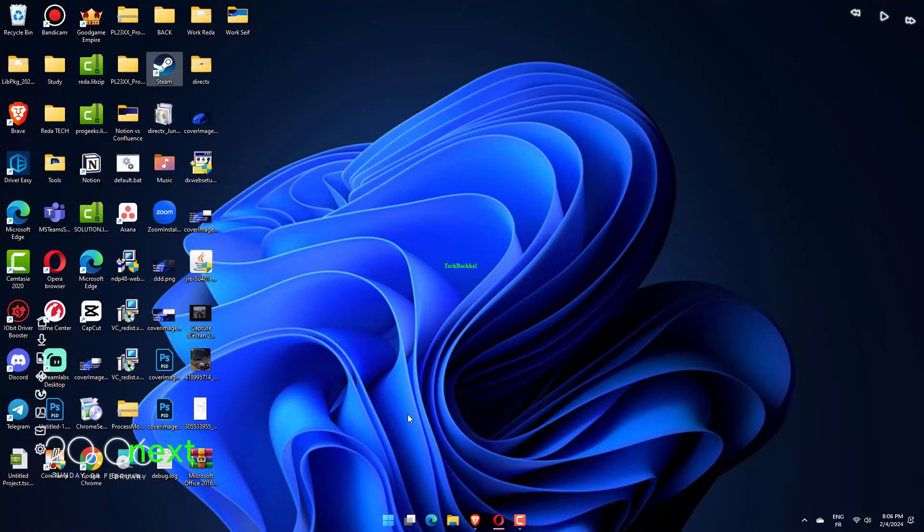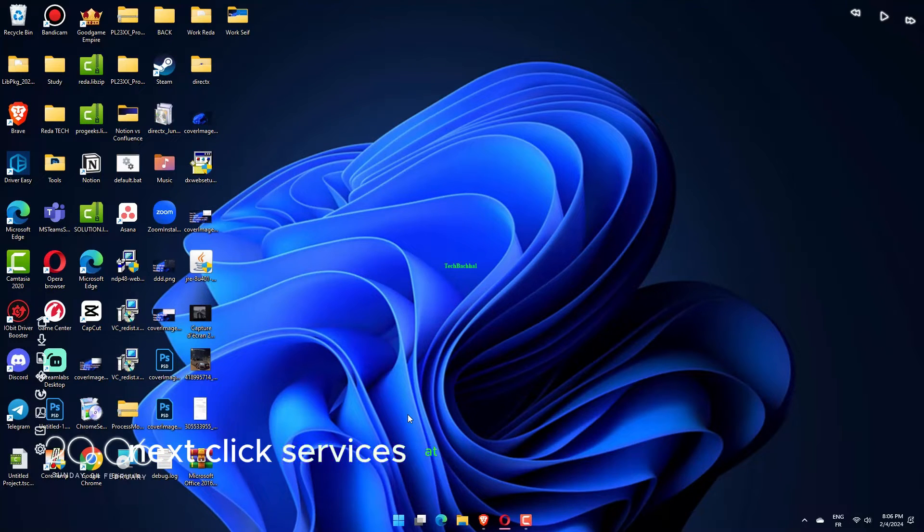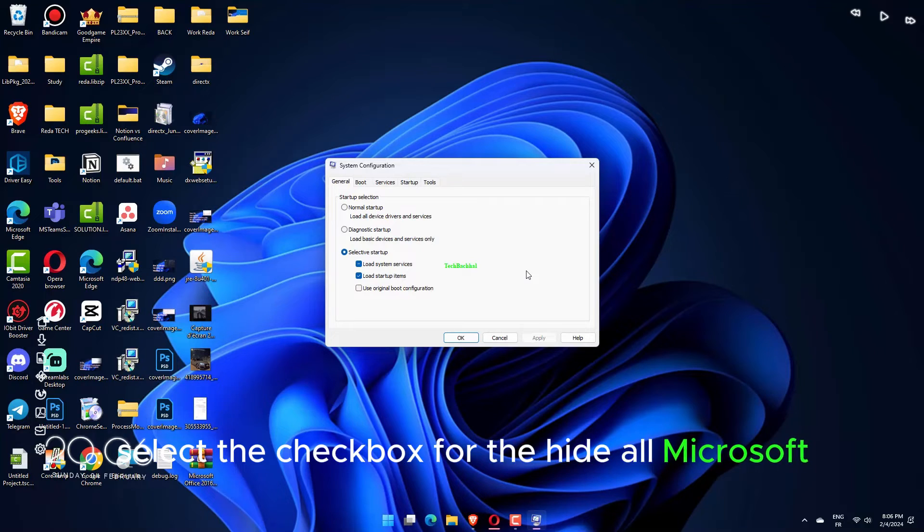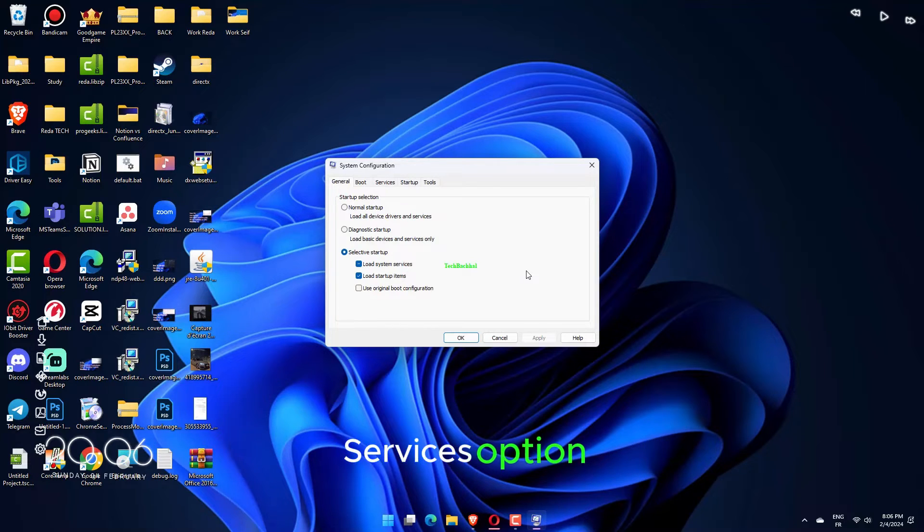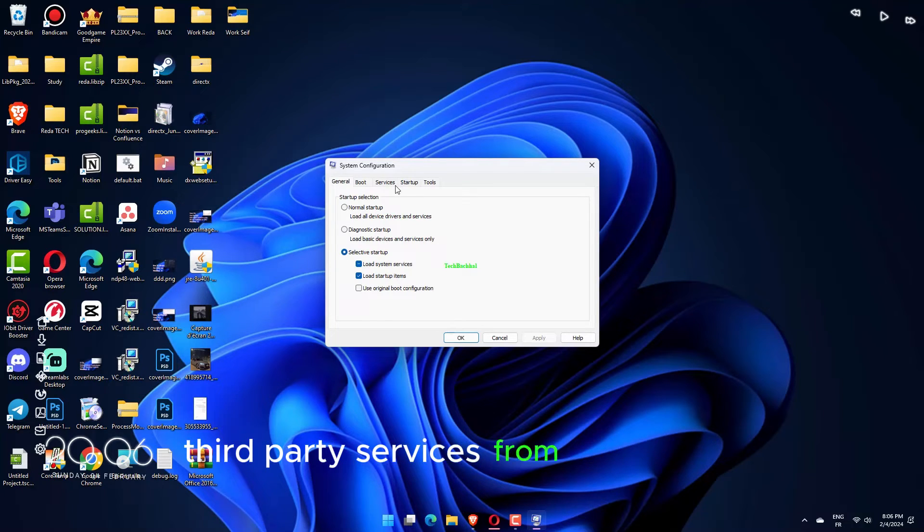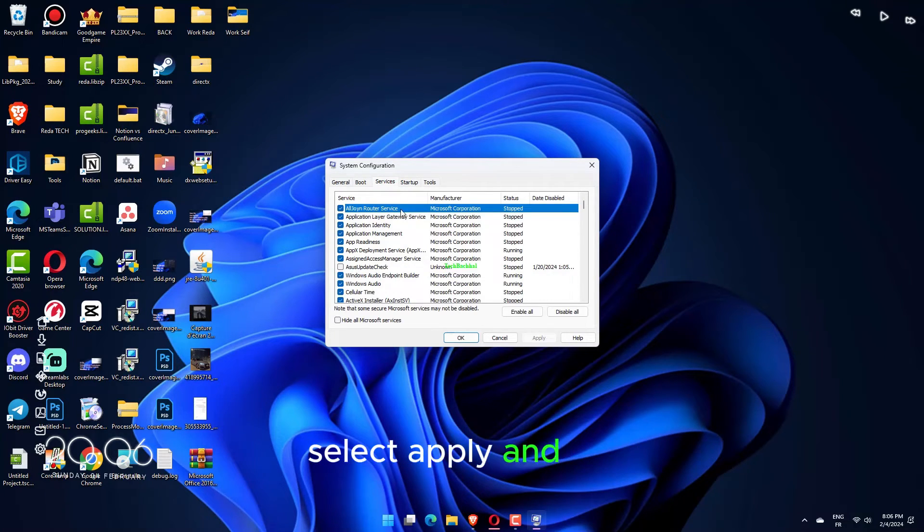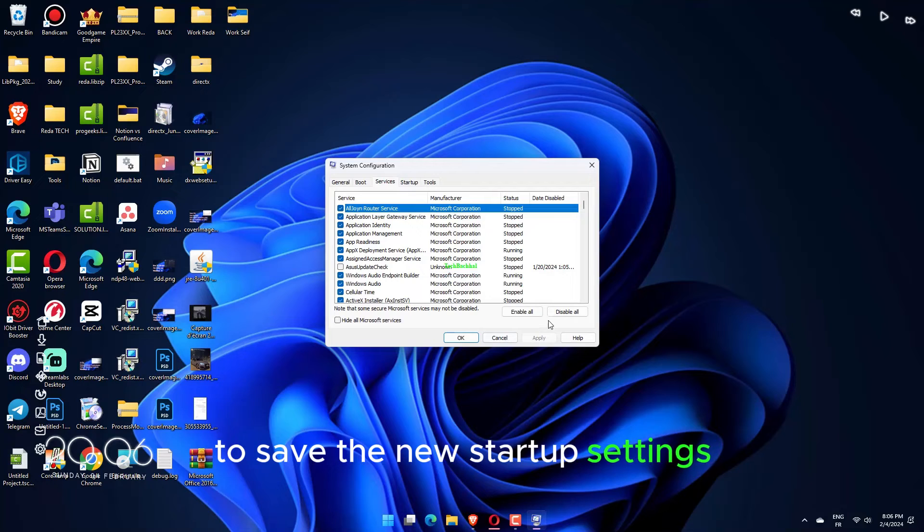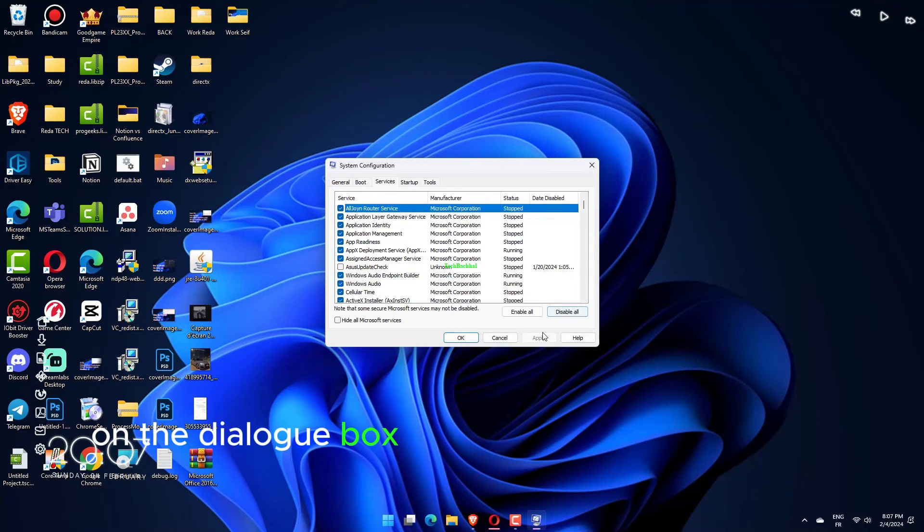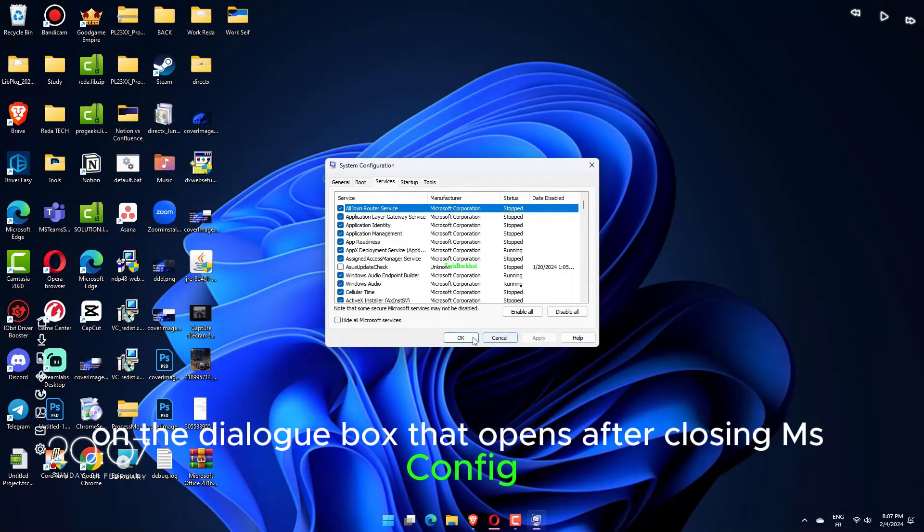Next, click Services at the top of the window. Select the checkbox for the Hide All Microsoft Services option. Click Disable All to exclude all other superfluous third-party services from the startup. Select Apply and OK to save the new startup settings. Press Restart on the dialog box that opens after closing MS Config.